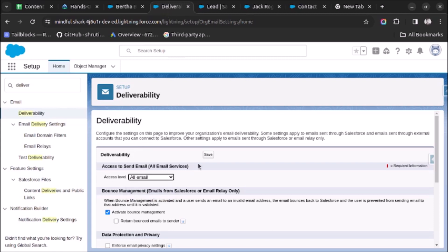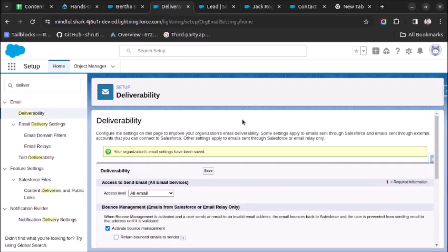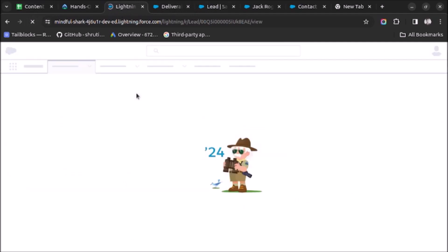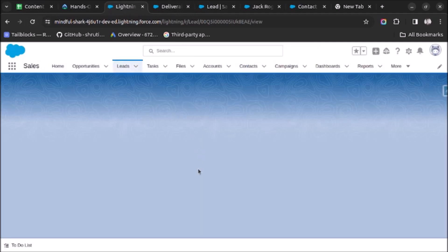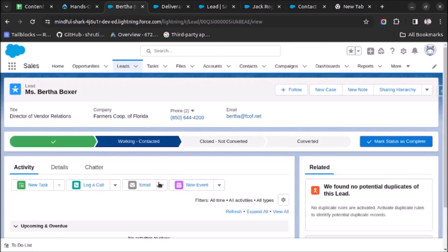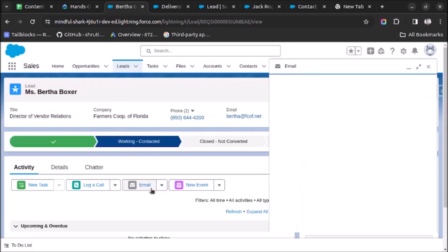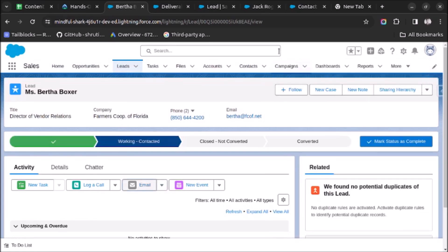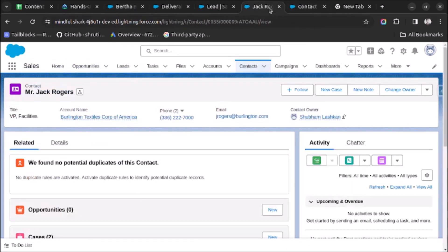Now let's do the Deliverability setting. Under Access Level, we have to select All Email and click Save. Once the changes are applied, let's go to the lead record and refresh the page. As you can see on screen, the email action is now visible and from here you can type and send emails.